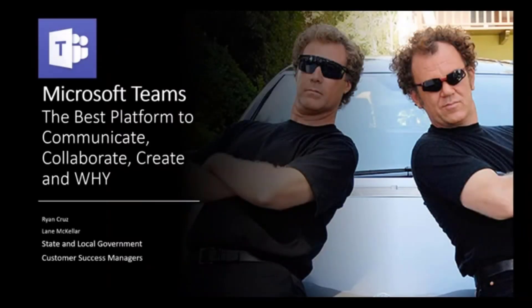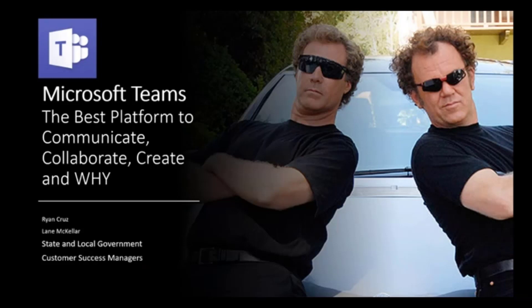There you go. We sure are. Thank you, I appreciate it. Lane, you on? Good to go. Awesome. Well, thank you so much, everybody.